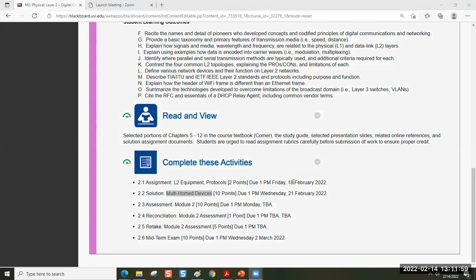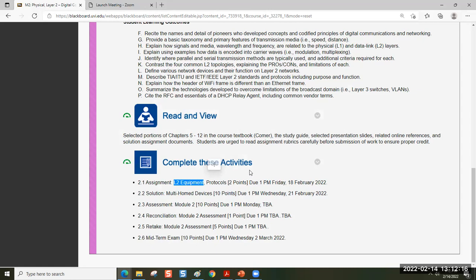By this Friday at 1 p.m., we'd like you to walk through the three short YouTube videos and answer a series of questions. I will post that assignment before we start class on Wednesday. It doesn't take long to do — it's just a simple way of learning more about Layer 2 devices.